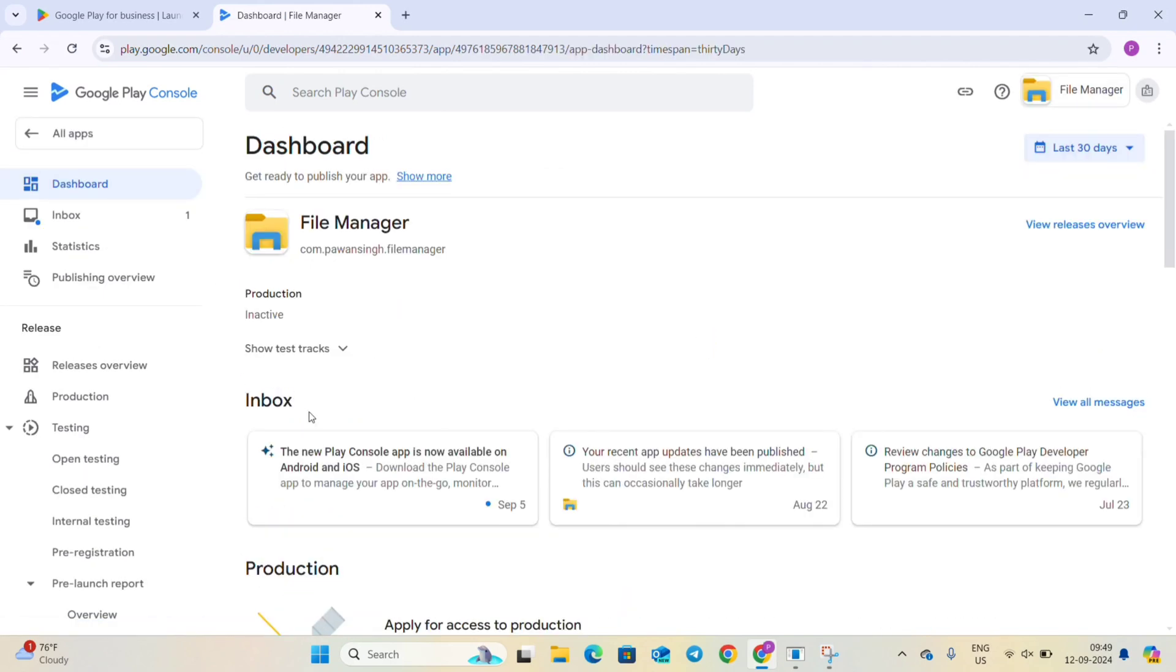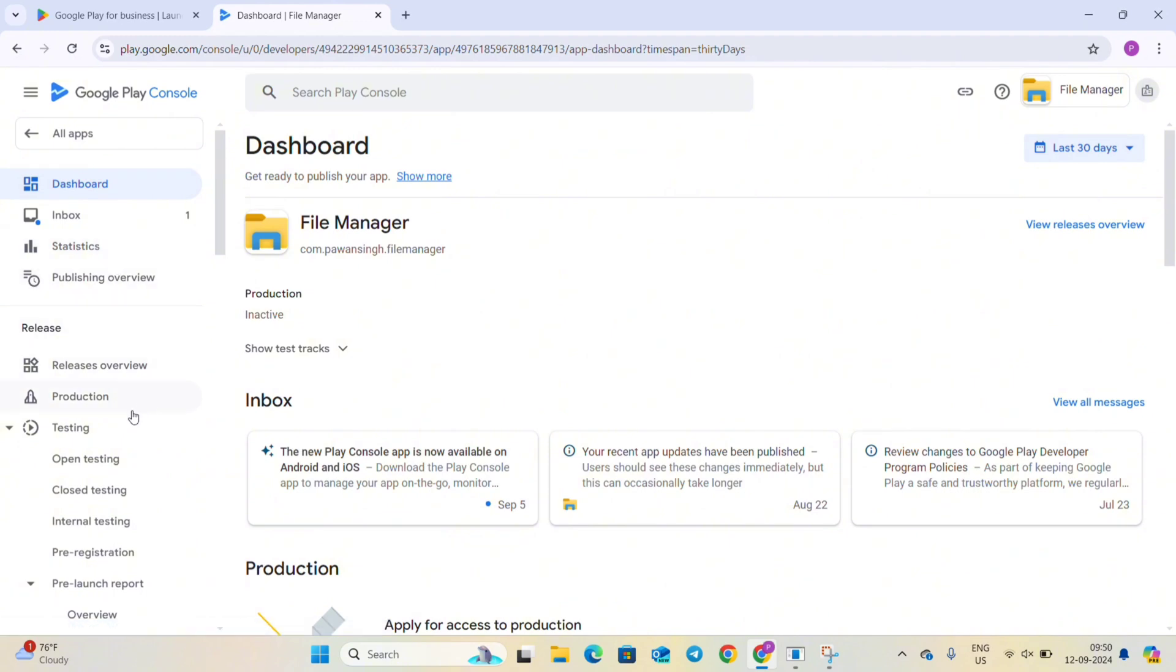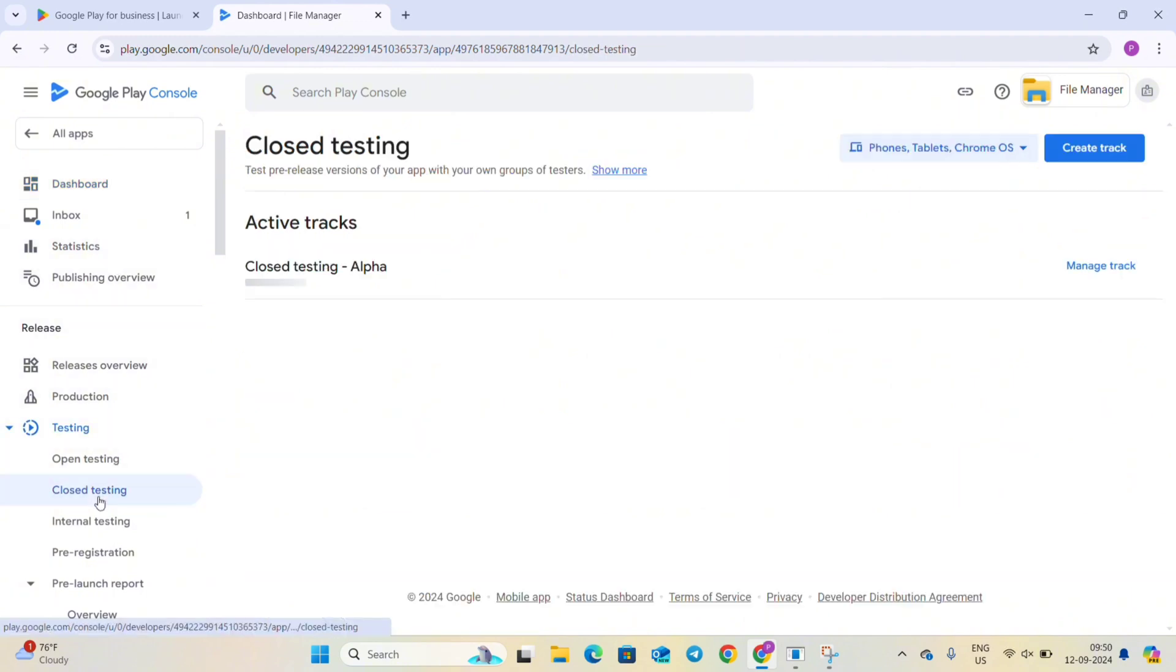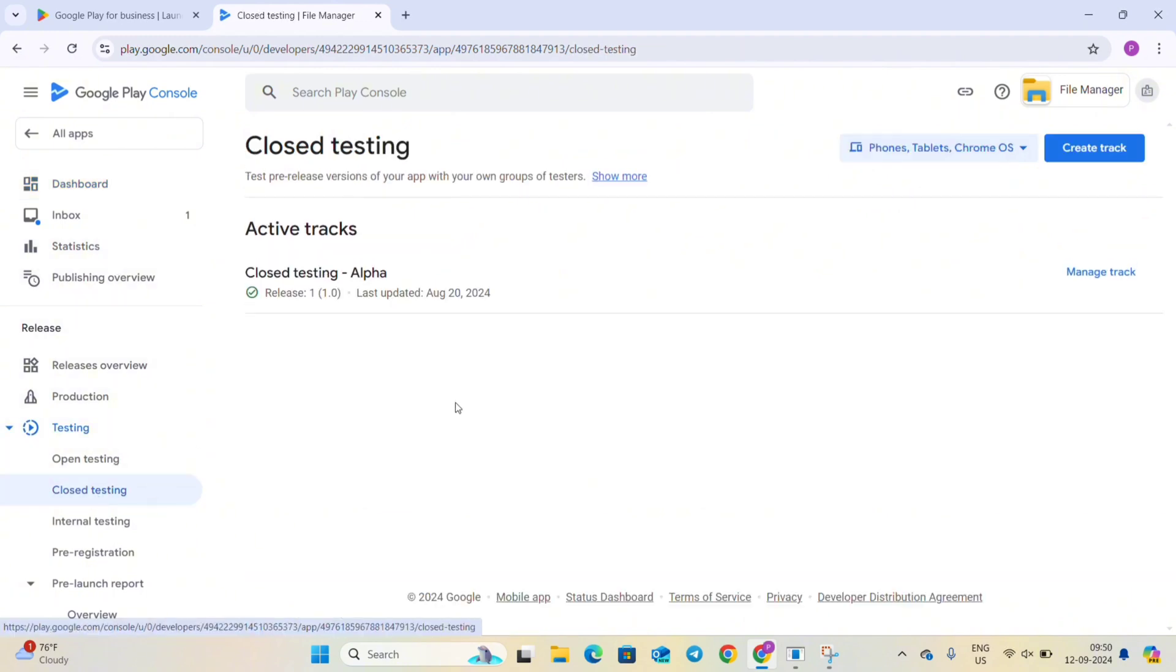And today I am going to update this app when it is in closed testing. You can see here the closed testing is going on here.